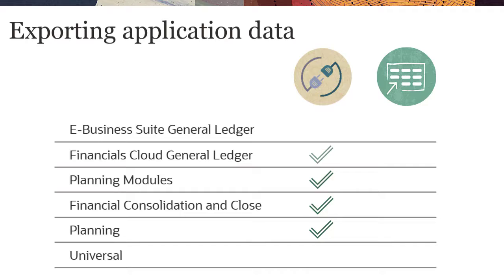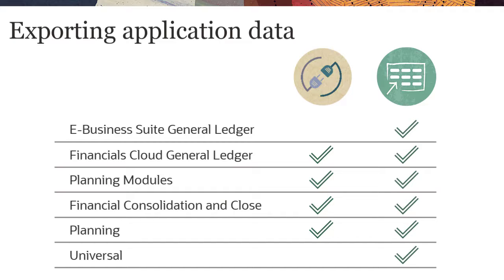And Oracle Financial's Cloud General Ledger supports exporting a zip file that contains a CSV file for each value set and tree version maintained in Enterprise Data Management Cloud. All application types support exporting data to local comma-delimited files.